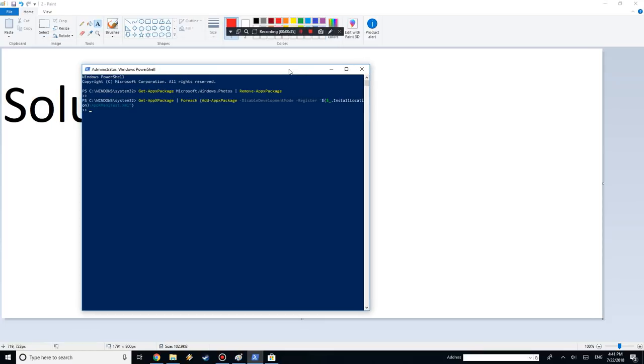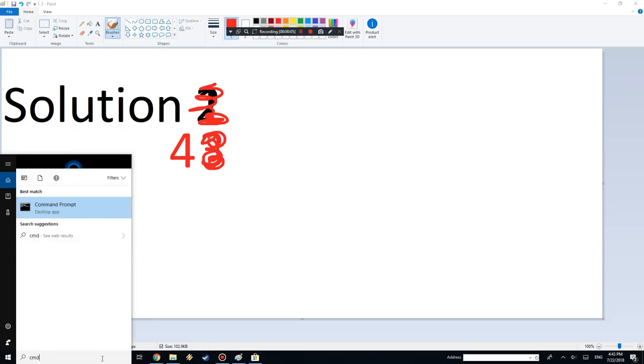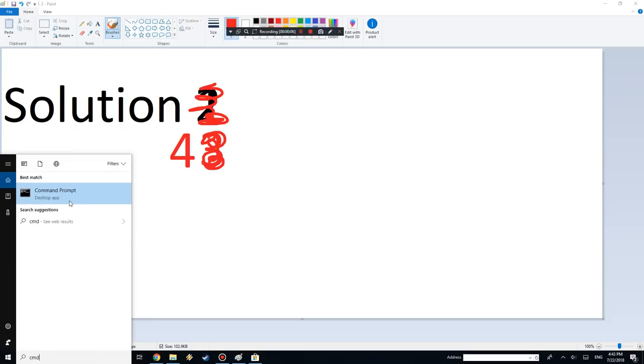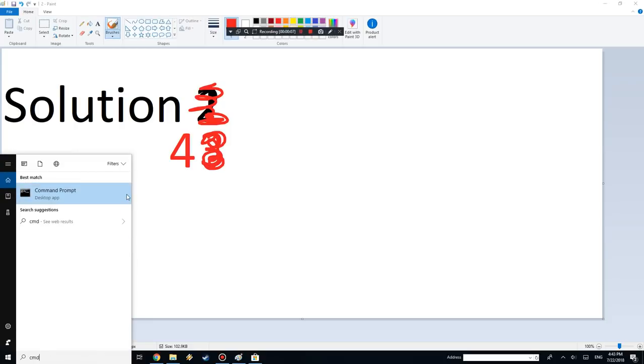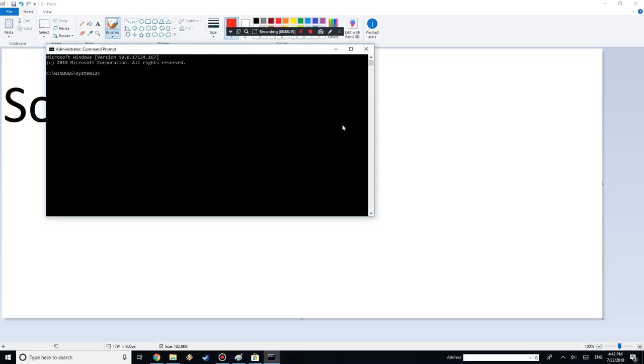Solution number 4 is through Command Prompt. Again, make sure you run it as an administrator. What this does is SFC scan now. That's just going to scan your system for any file registry errors and it's going to use the cache to replace them. For me it said there weren't any errors, but we're just going to try everything because some things might work for some people, some things might not.